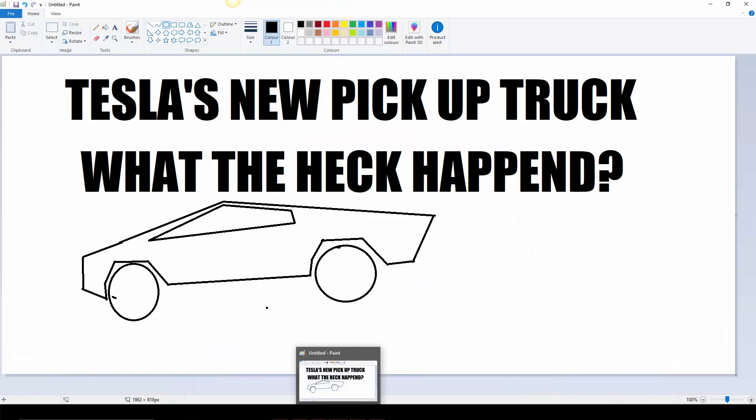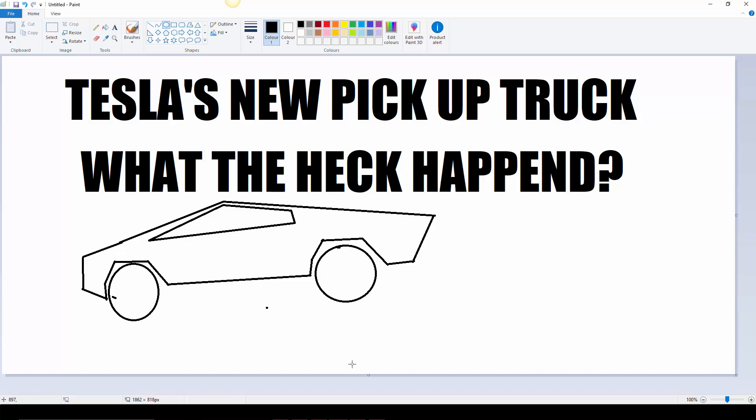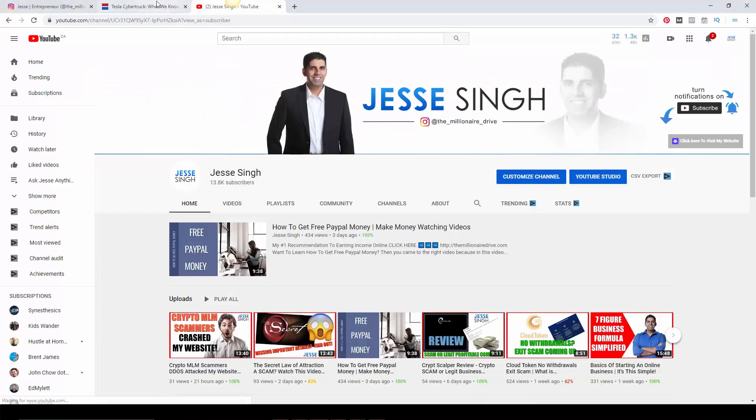But this is going to be a quick video. So this is the design I did in like I said 30 seconds. Let's just get into some news.